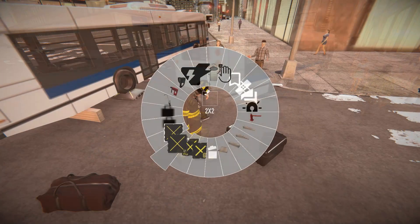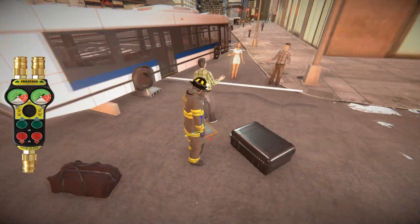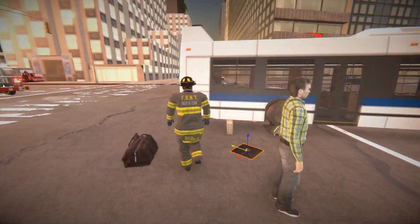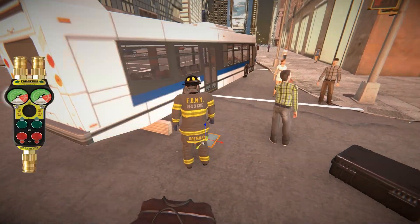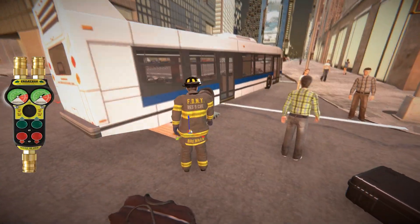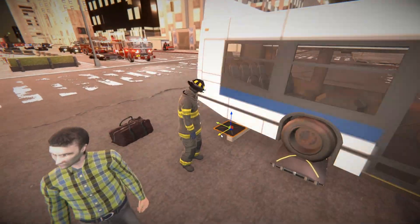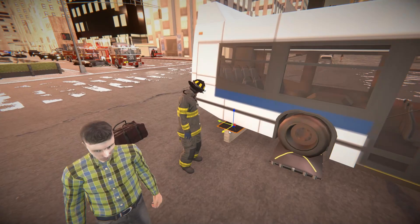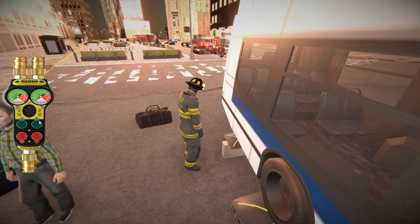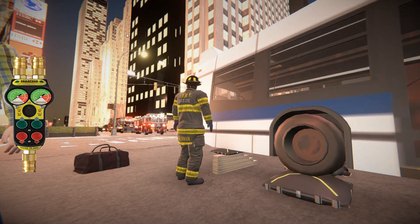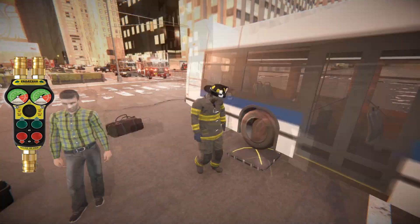Now with a different sized airbag, we're going to go ahead and place this on top of the cribbing to help get a little bit more of an angle to pull the patient out from underneath. It may take a little bit to get used to moving these airbags and cribbing around, but once you do it's a very useful mechanic. Here we get a little bit more height so we can gain access to the patient.